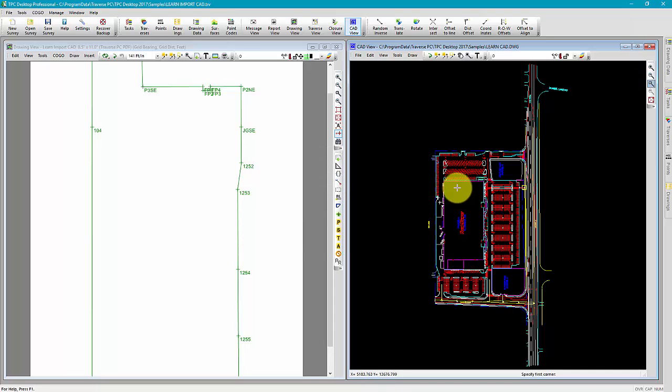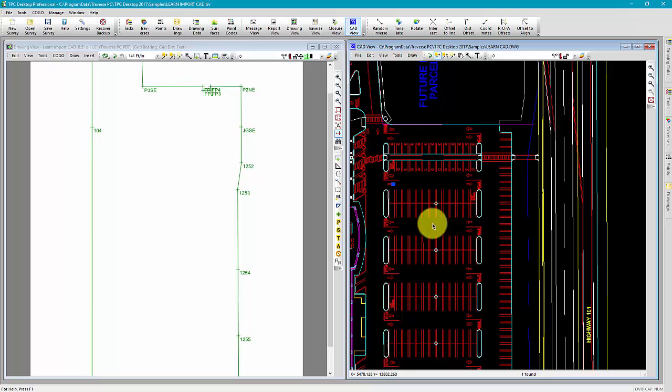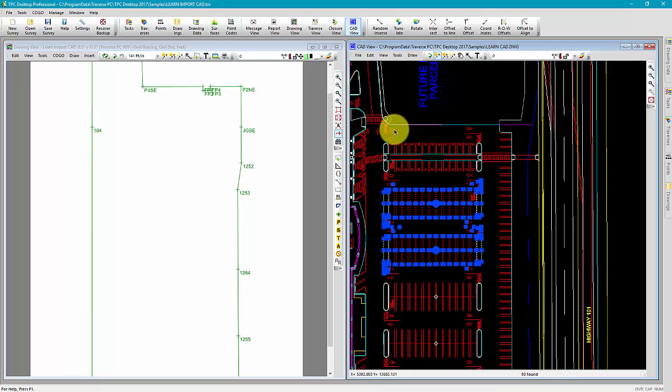I'm going to zoom up on one of these parking areas and choose a couple of these lines here.